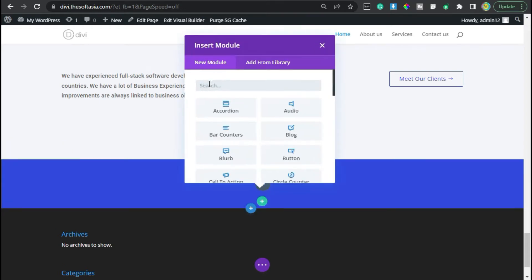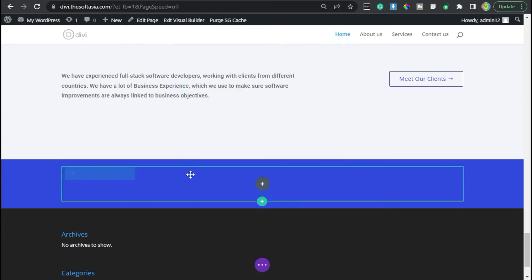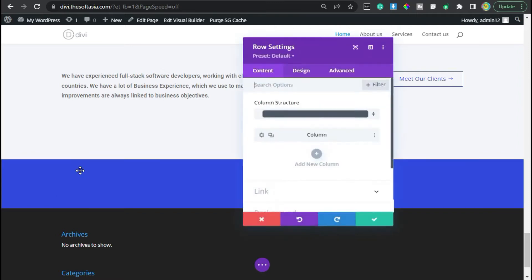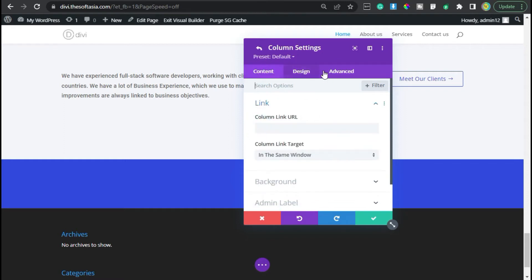Now, before adding a module, I will edit the row. So I will go to row settings. I will not change any design settings of row. I will directly go to column settings. Here I will go to advanced.